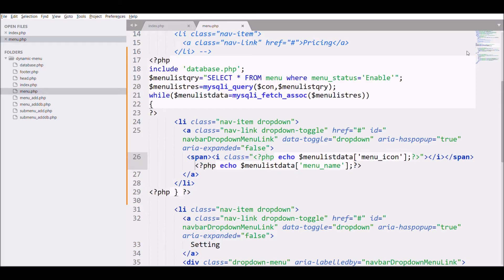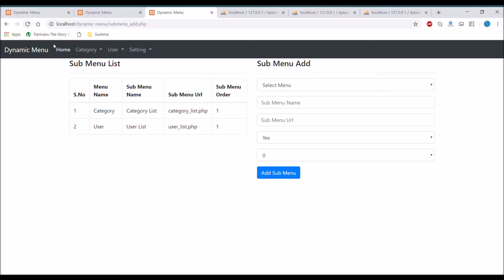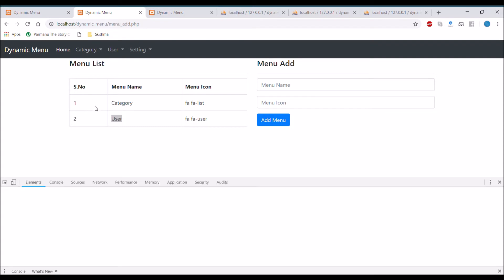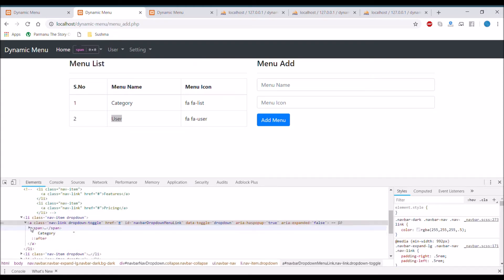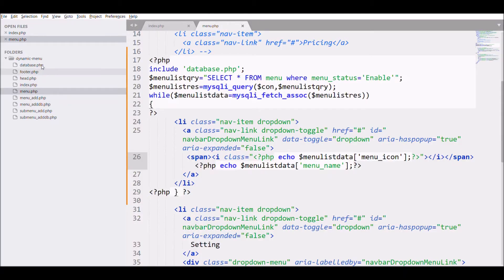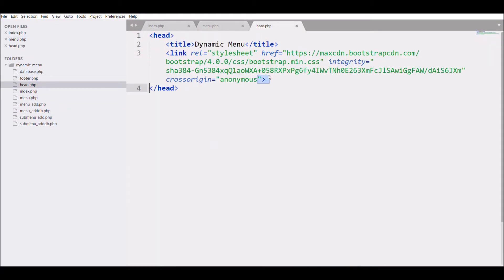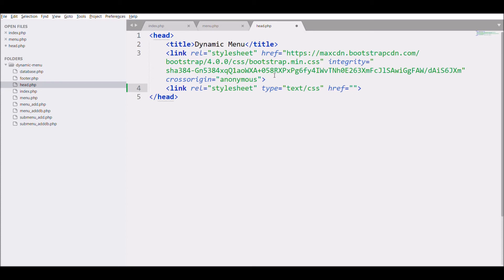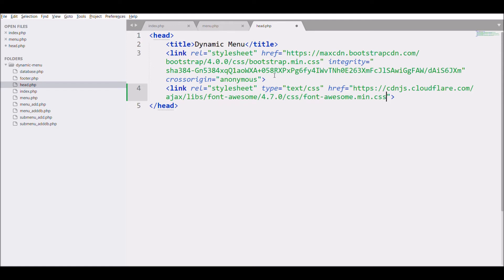Refresh the browser. Our menu is displayed but the menu icon is not showing because I haven't included the Font Awesome library. Let's go and include that — open the head file and copy the CDN link for Font Awesome. You can also download and use it locally; I'm just using the CDN link.